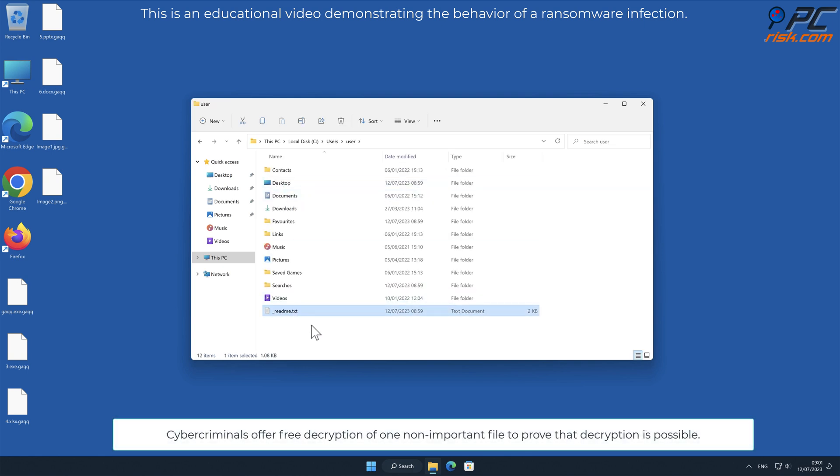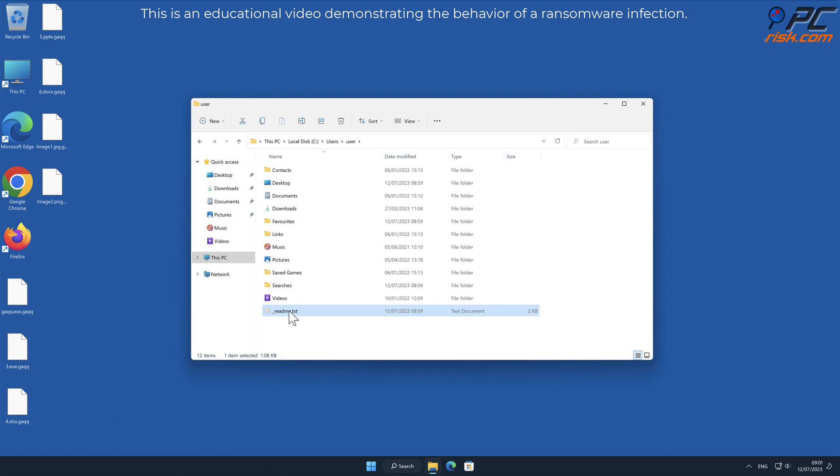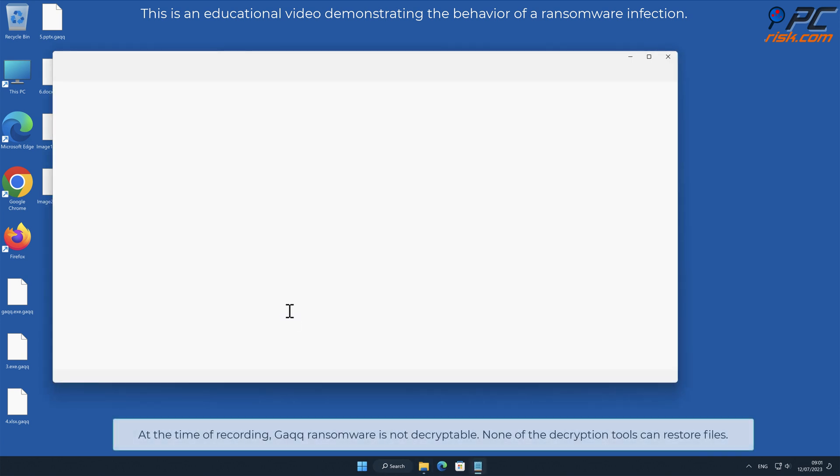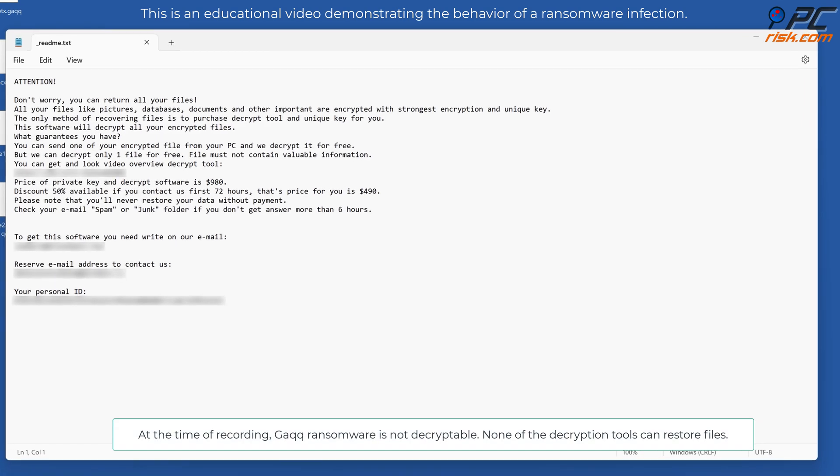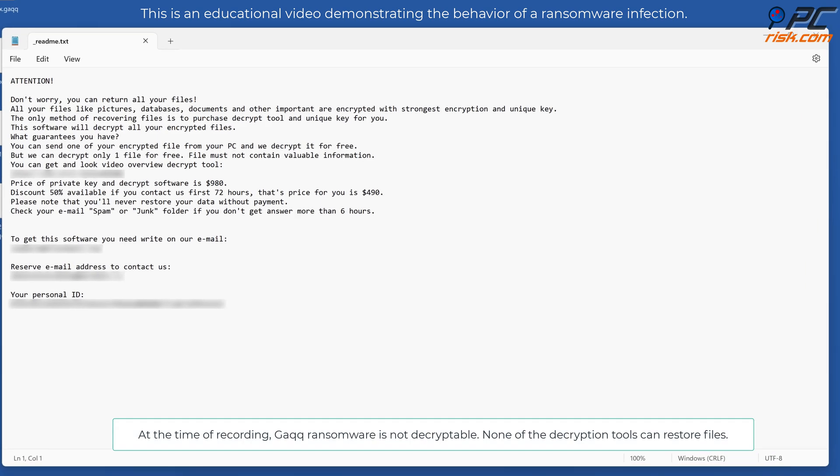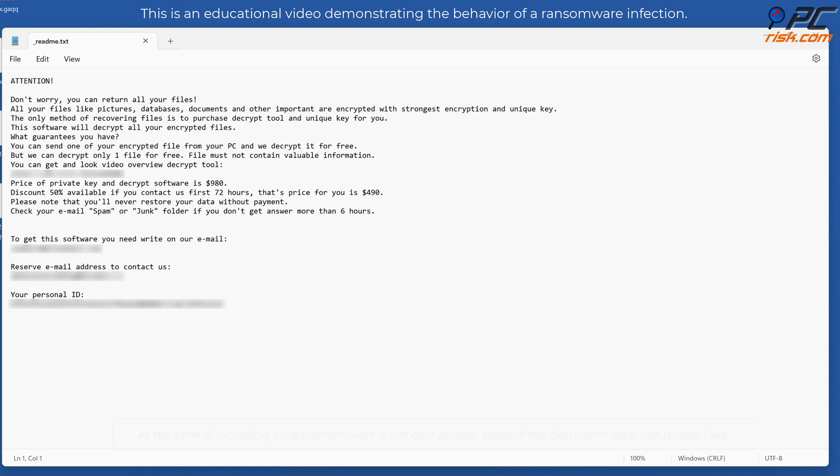Cybercriminals offer free decryption of one non-important file to prove that decryption is possible. At the time of recording, GAQQ ransomware is not decryptable. None of the decryption tools can restore files.